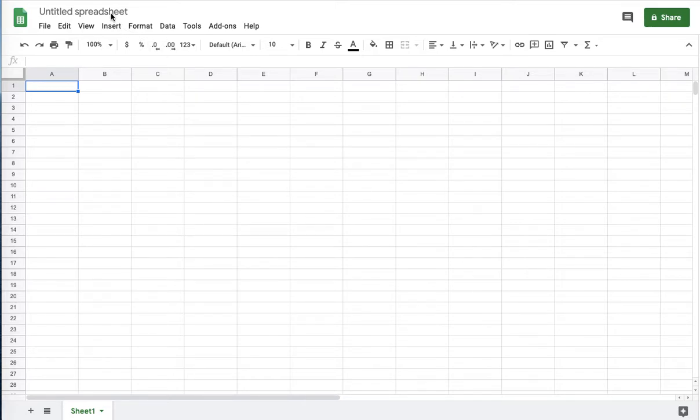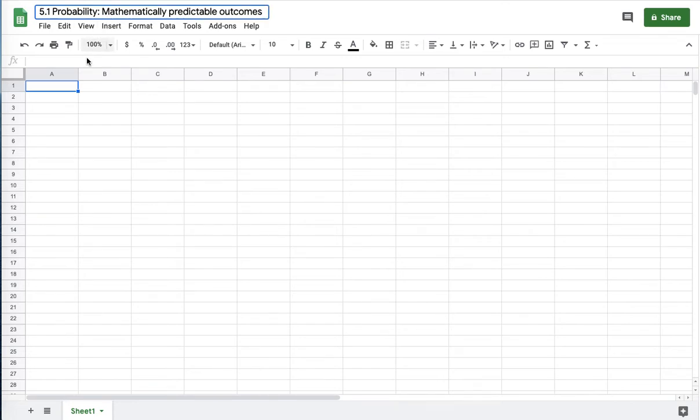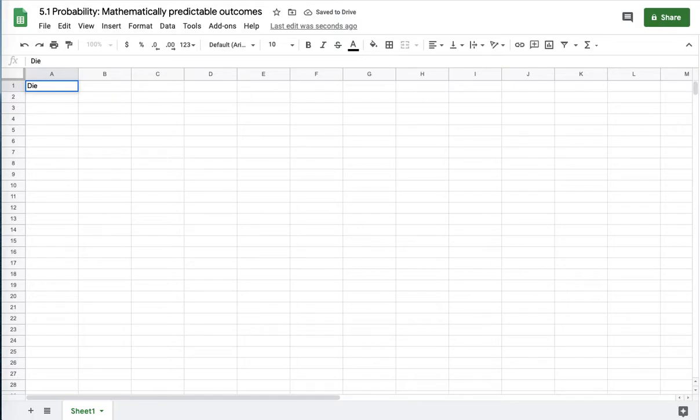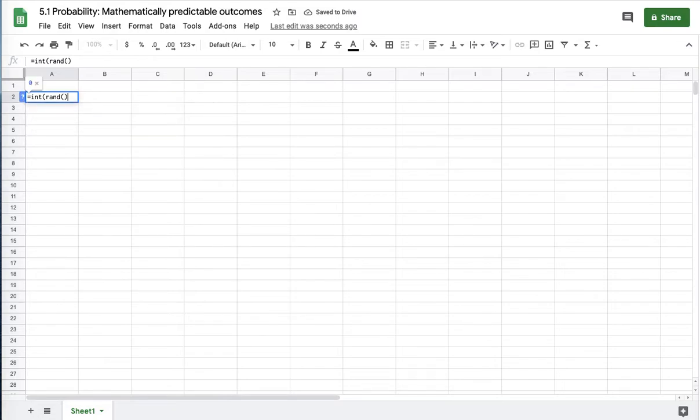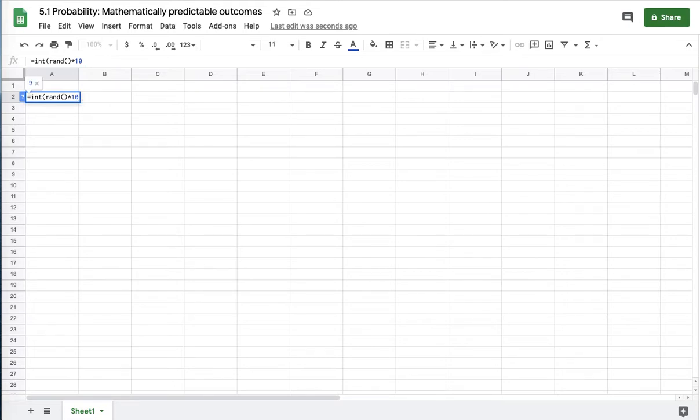I'm going to go ahead and work 5.1. I'll have a die. I'll go ahead and make a 10-sided die. It can be whatever number of sides one wants.